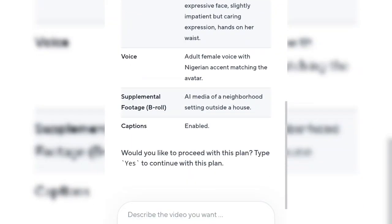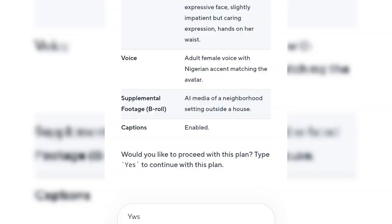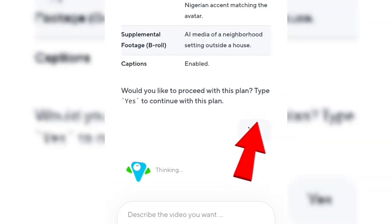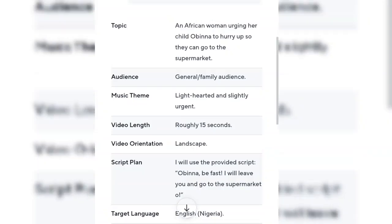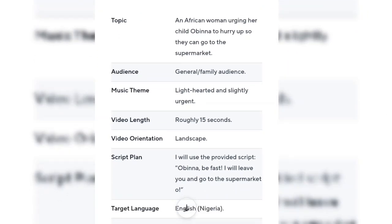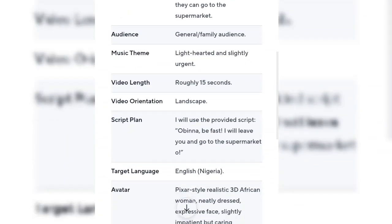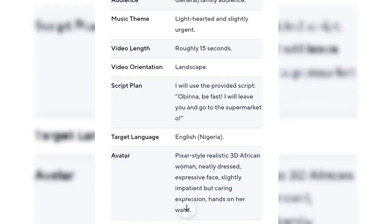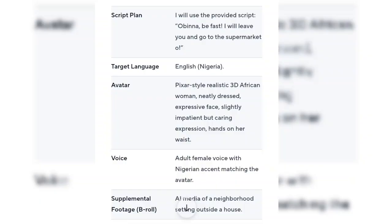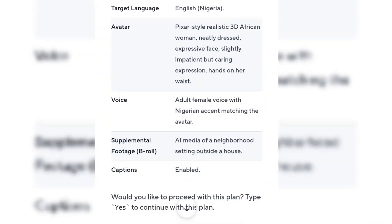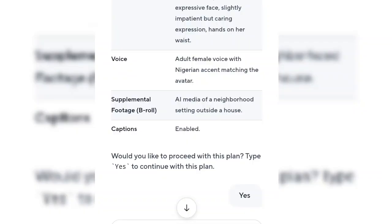It's asking me: would you like to proceed with this plan? Type yes to continue — I'll say yes. As you can see, it's written here: we are working on your video. When I paste this prompt, this is how they analyze it. It depicts an African woman urging her son to hurry up so they can go to the supermarket. Audience: general/family. Music tone: lighthearted and slightly urgent. Video length: roughly 50 seconds. You can generate a 50-second video with this site. Then the script plan, target language English Nigeria, avatar, voice, and supplemental AI media.